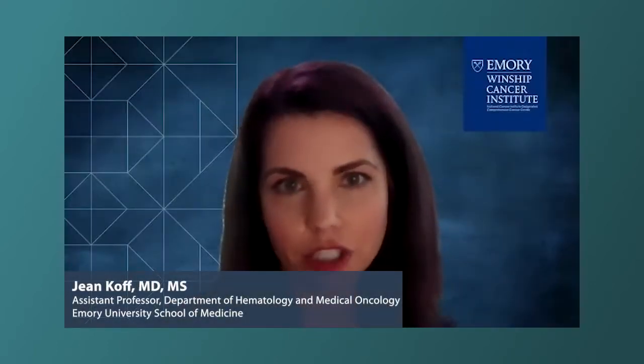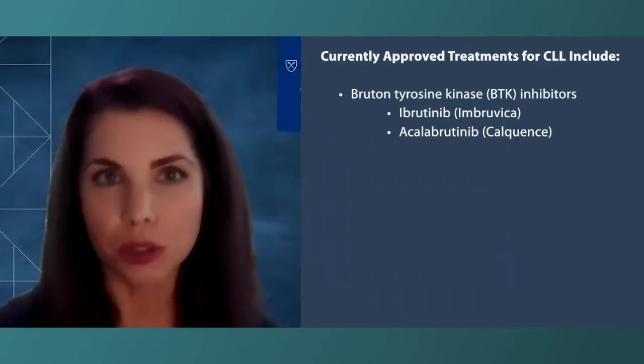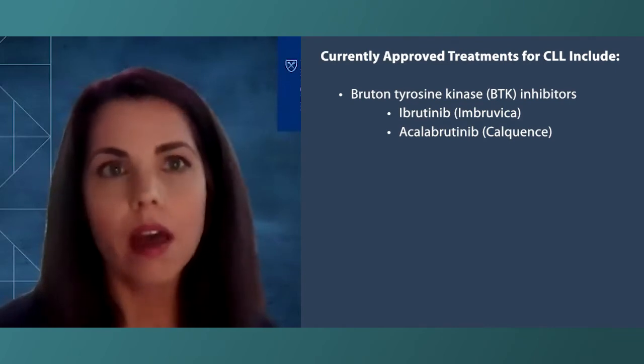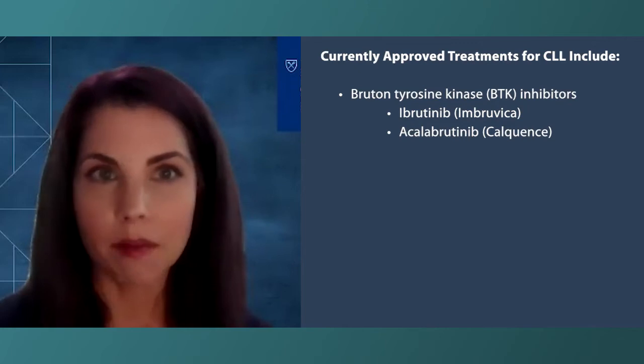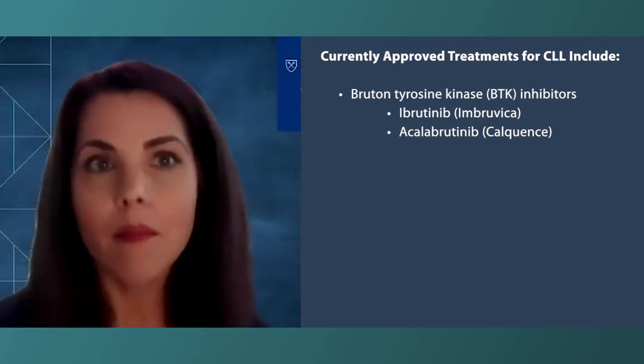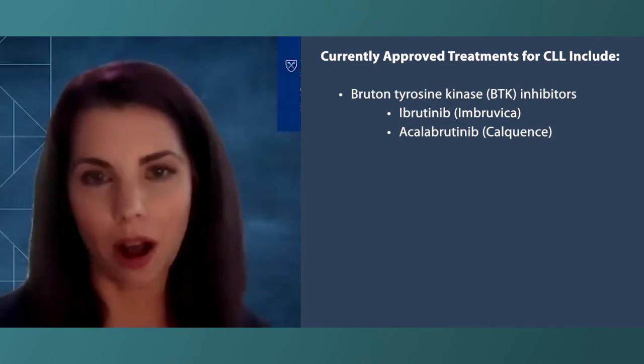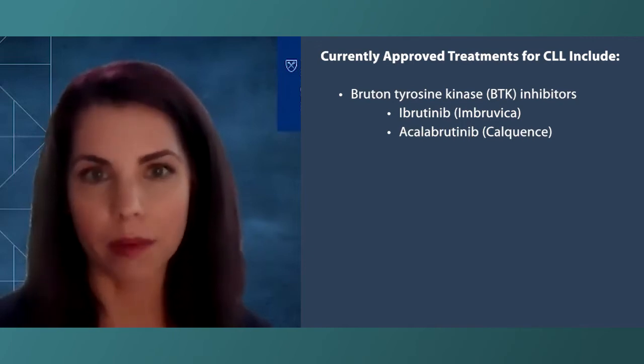What are the common side effects of treatment and how are they managed? Each of the different classes of agents has a different profile of side effects. The BTK inhibitors — the first class, with ibrutinib and acalabrutinib — are usually very well tolerated. The most common side effects are things that patients can feel or see, but also things we can see on the labs when we're monitoring patients.